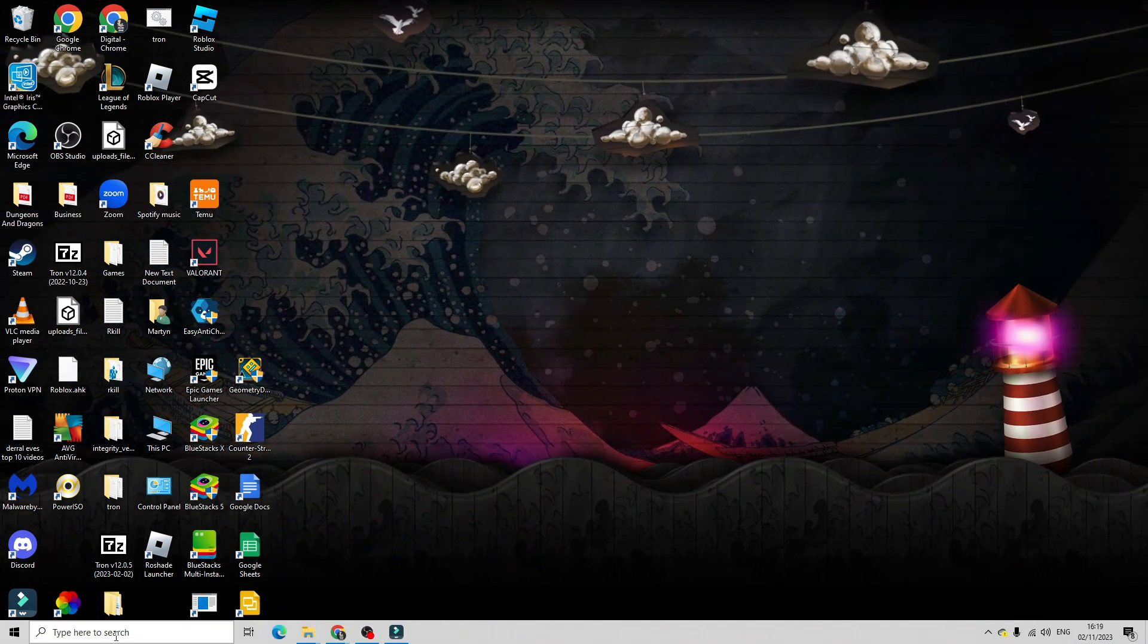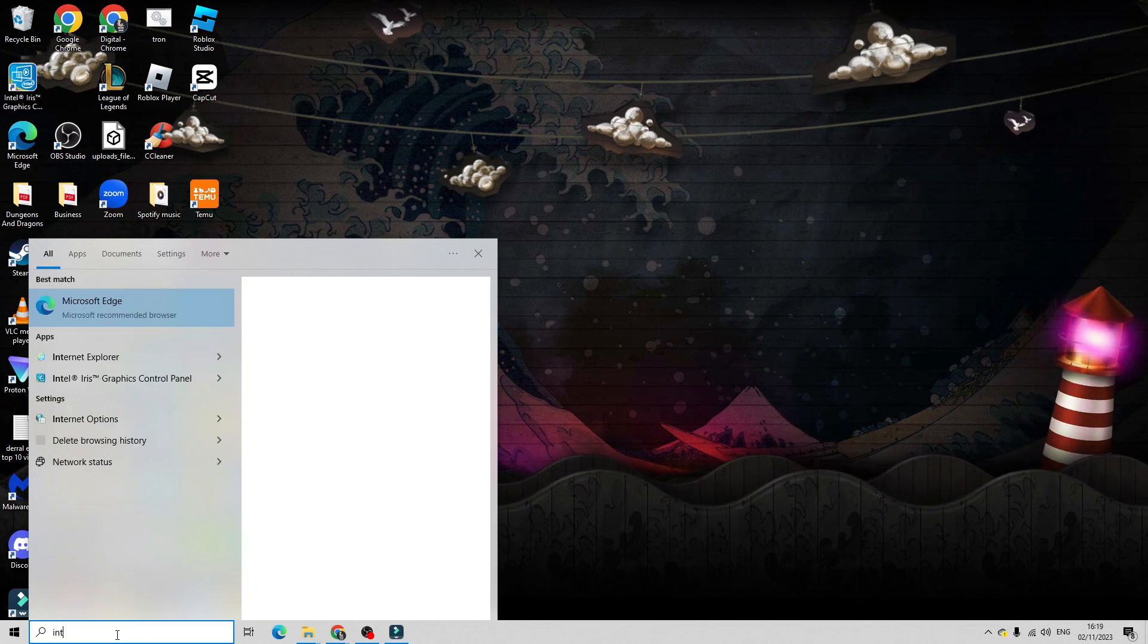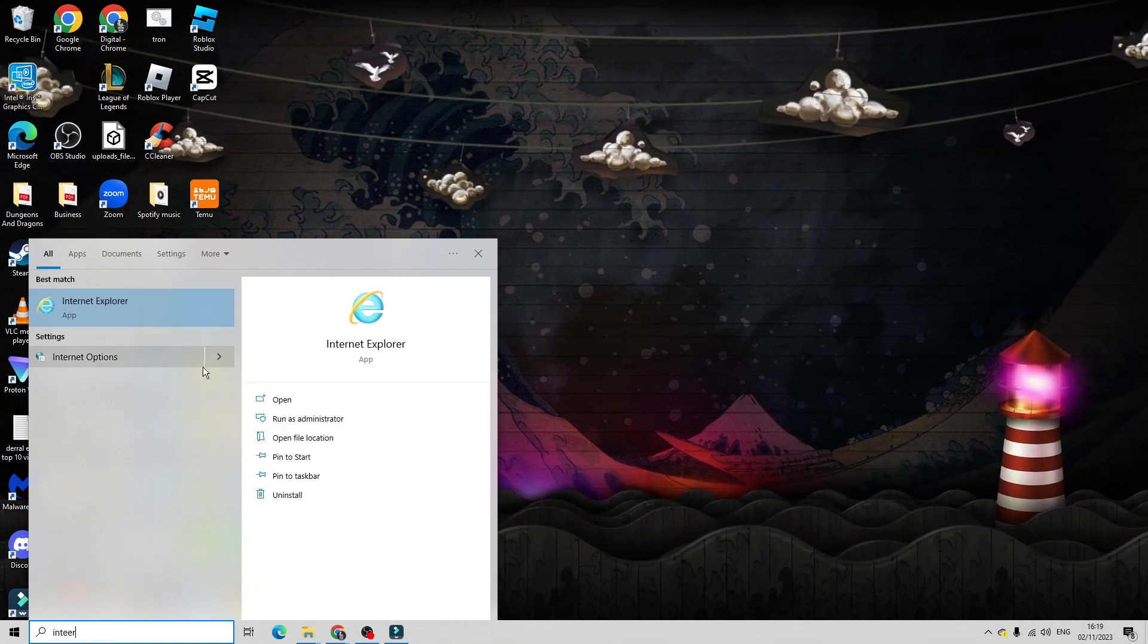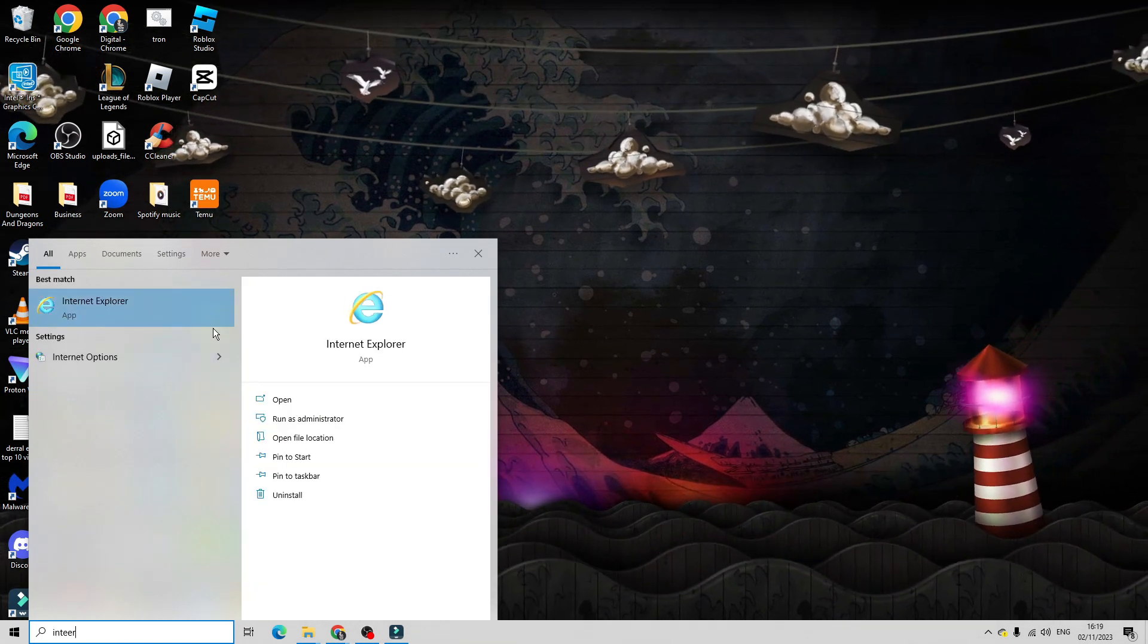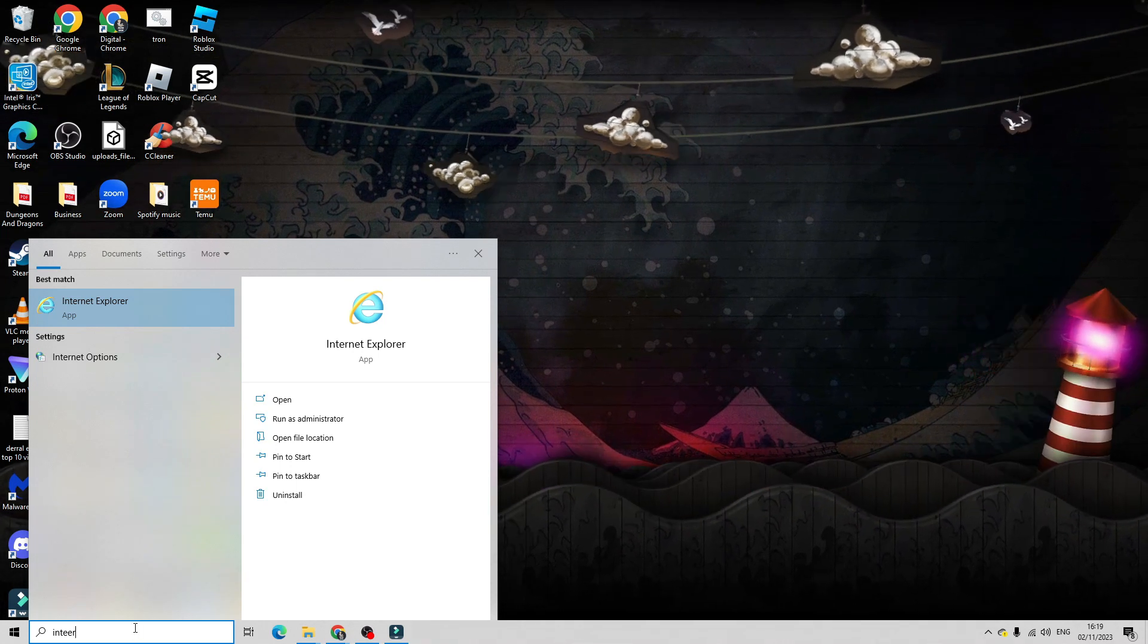But you'll see if I come down to the search box down here and type Internet Explorer, that I do have the app. For yourself, if you actually try and do this, nothing's going to come up.